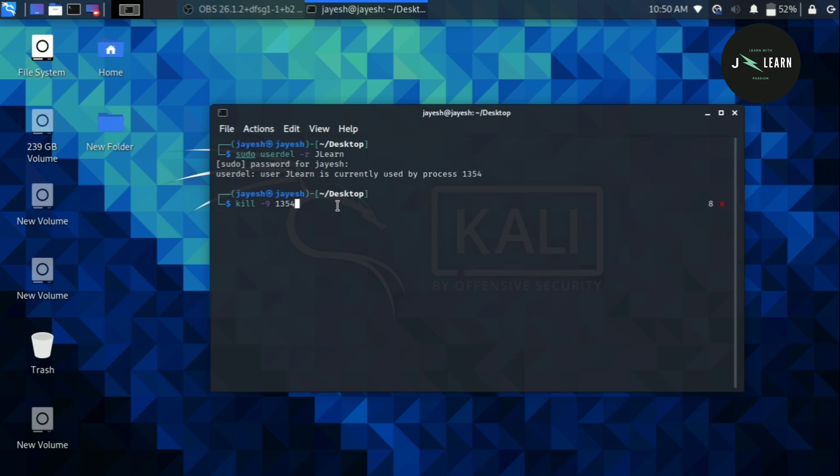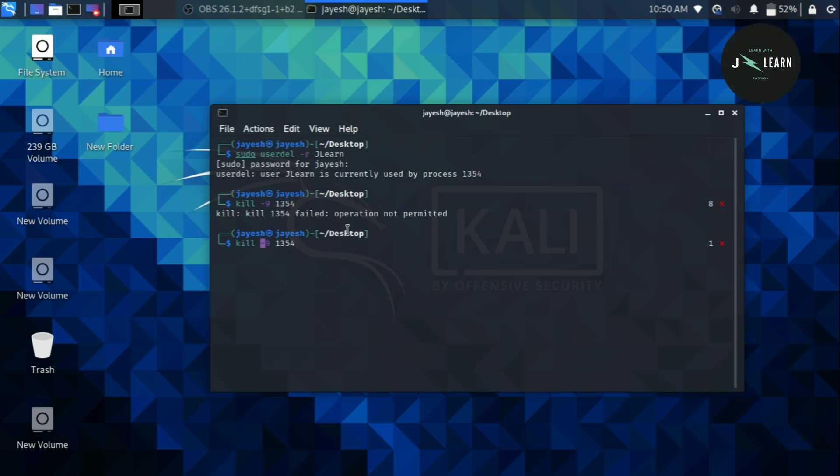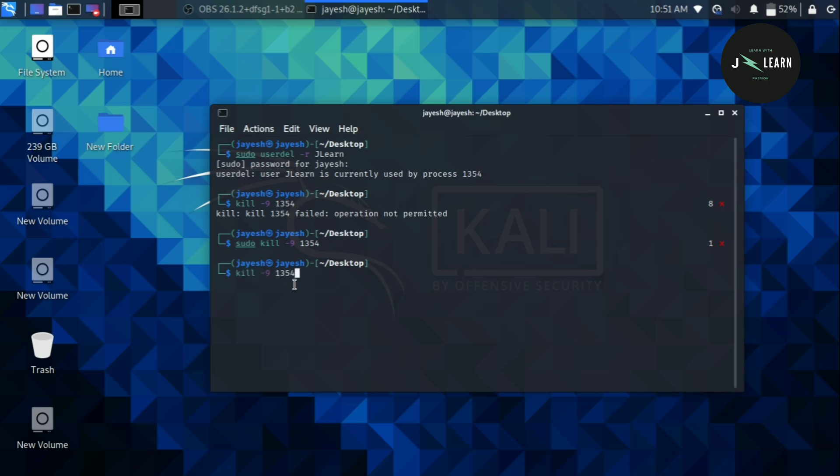It is showing that we don't have permission to kill this process. We will type this command with sudo at the starting point. And if you press enter, as you can see command is successfully executed.